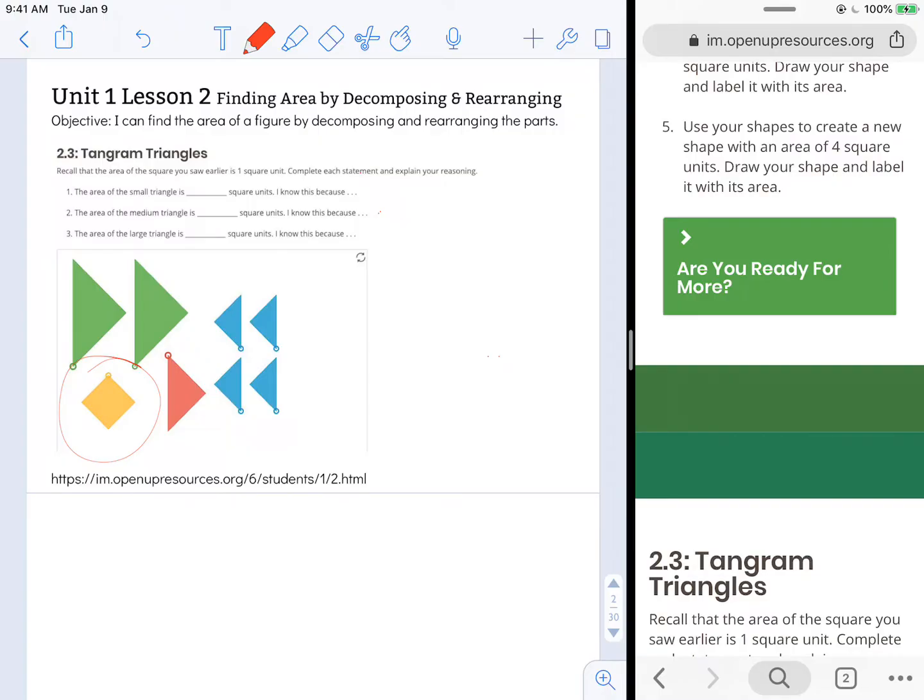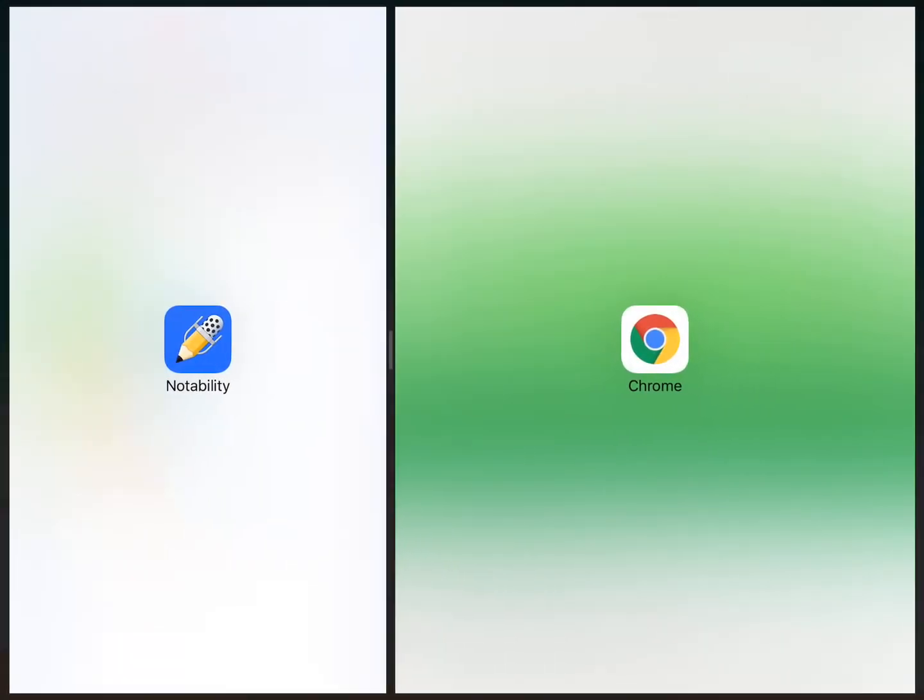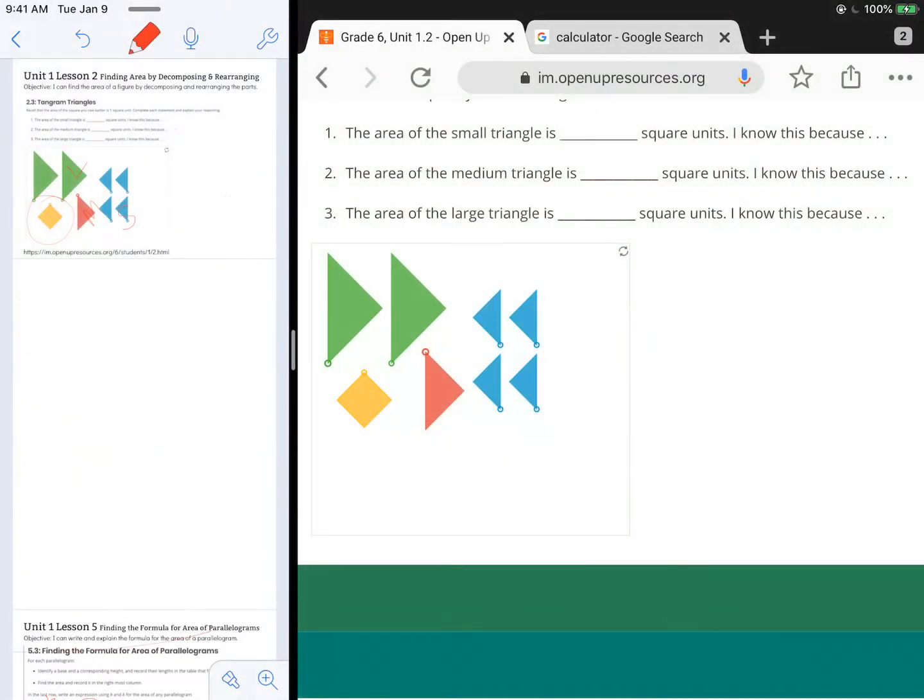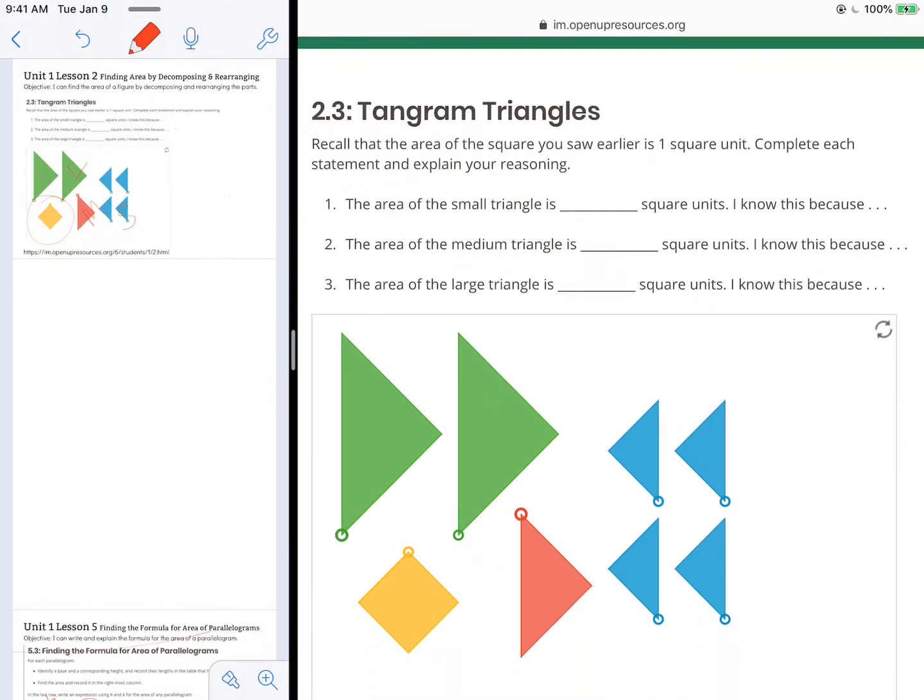The area of the small triangle is blank square units. I know this because we've got this small blue, medium red, and a large green. I'm going to come over to the website and use the GeoGebra applet that's there.